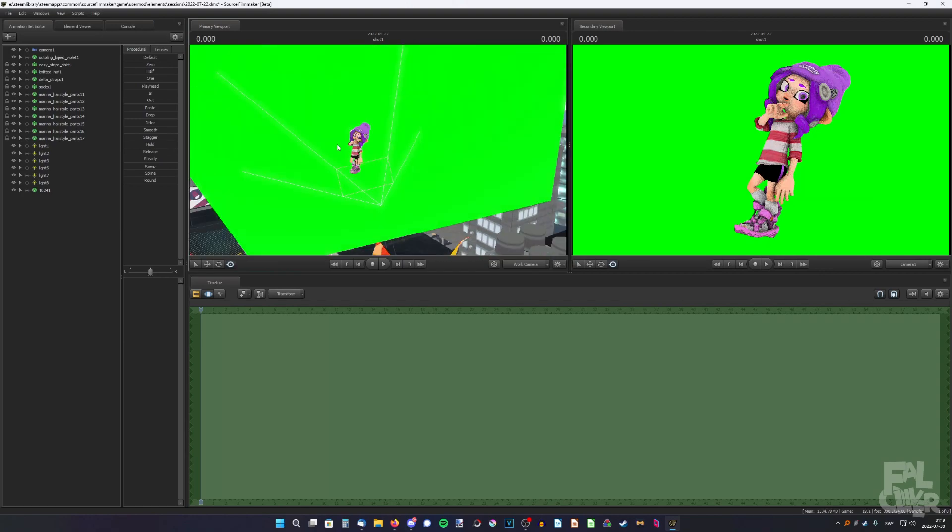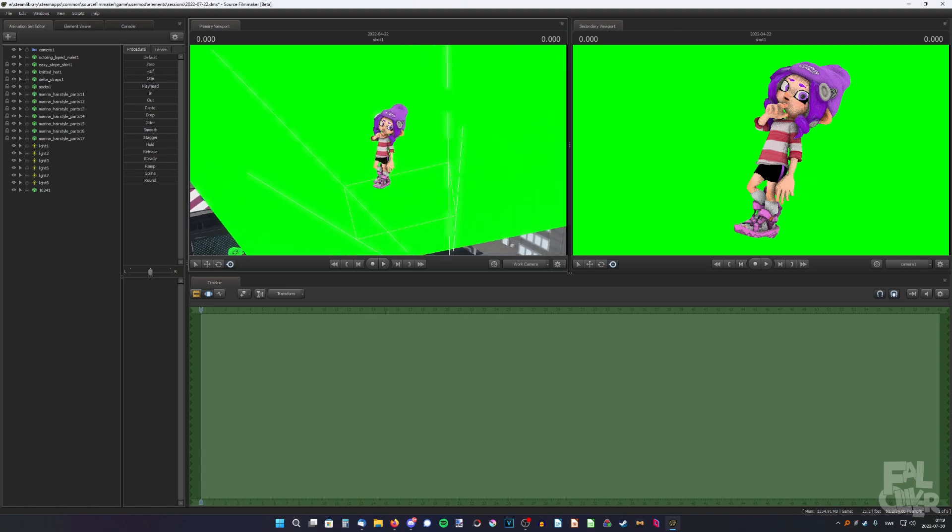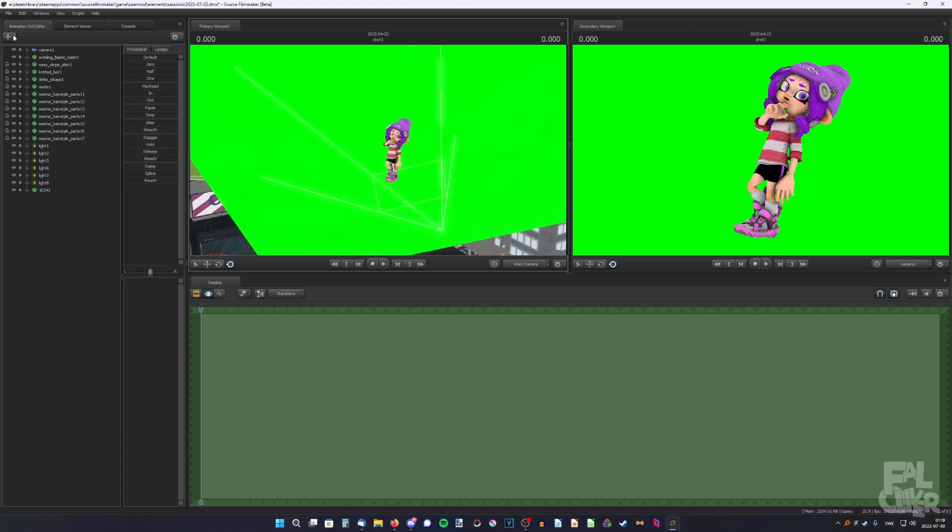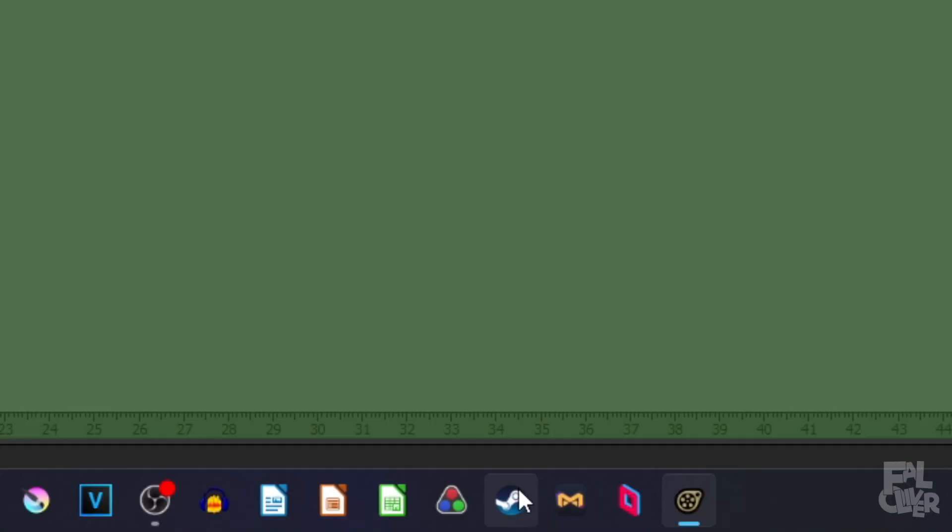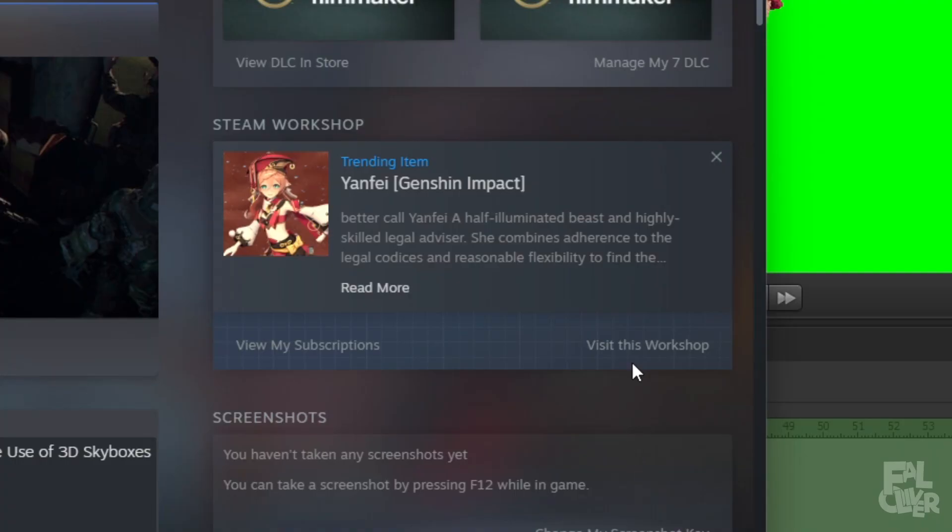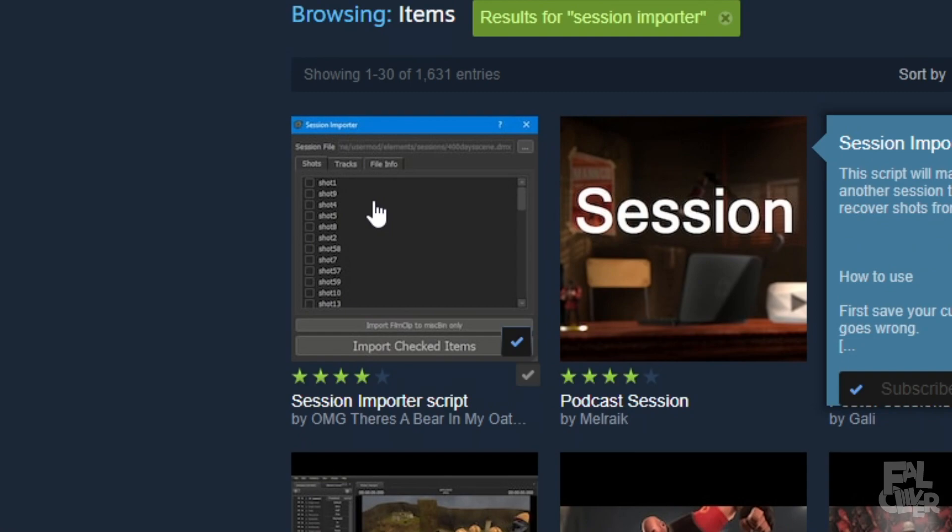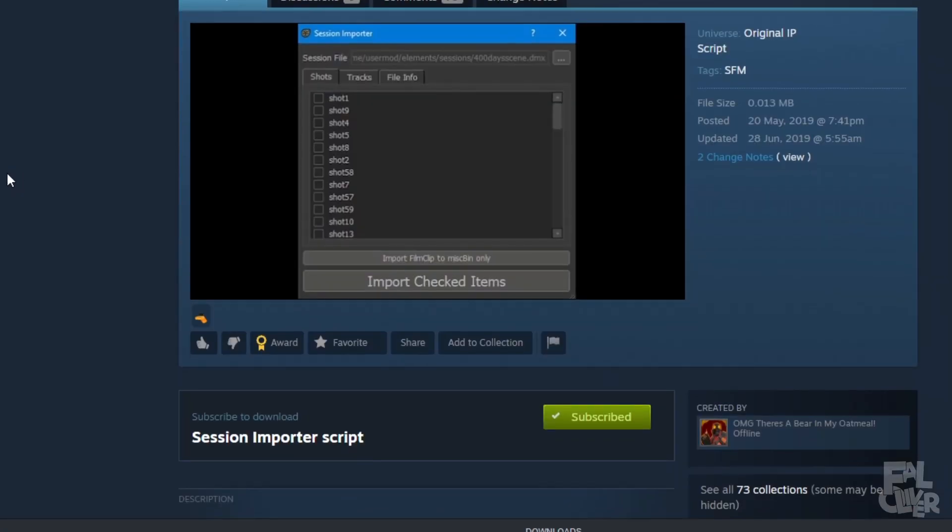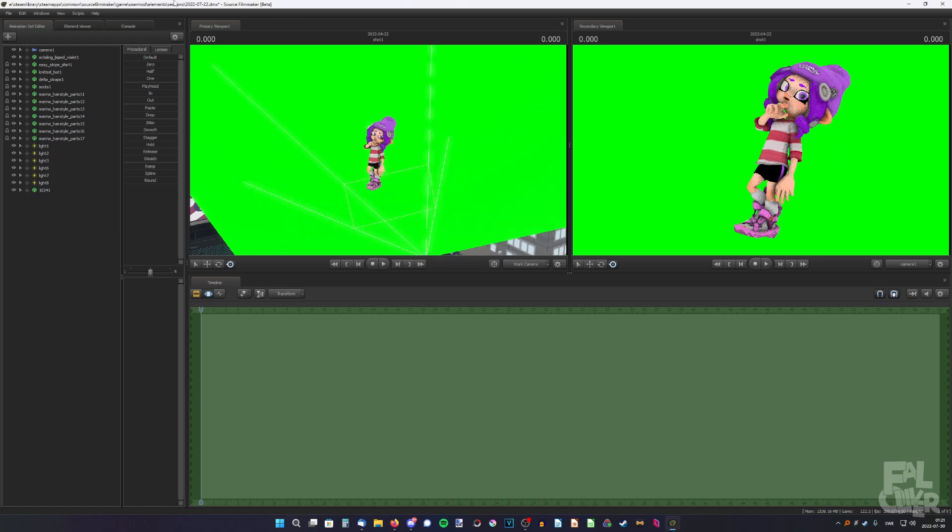So let's say I want to add Hannah to this poster without having to create her again. So what we're gonna do is go to the workshop and search for session importer. And here it is. And just subscribe to it. And after subscribing to it, you might have to restart SFM. I had to do it at least. So you probably have to do it as well.